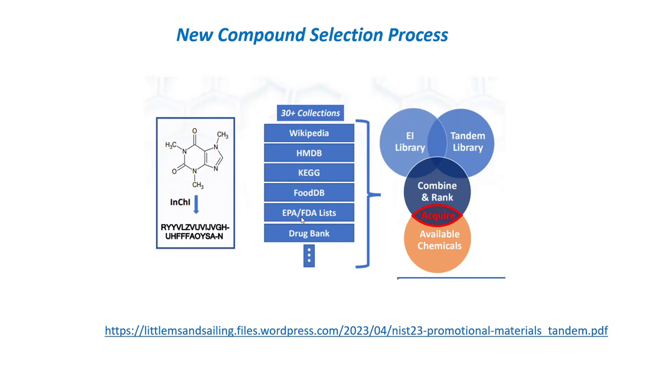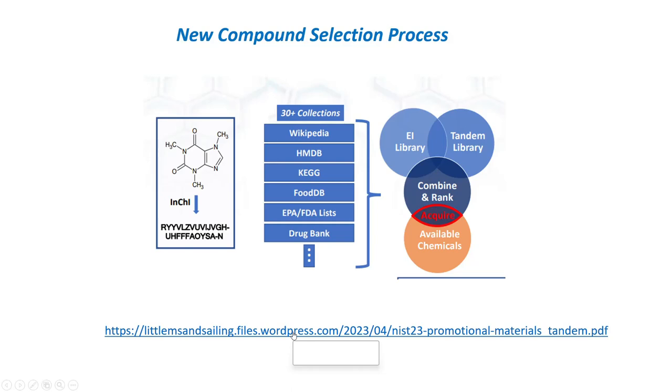The selection process was developed a few years ago and continues, and they look at trying to find things that are important by looking at ones that are mentioned in collections, and then they purchase them and get the Tandem Library Spectrum and put them out in the library. If you want to see the process that they use for that, there's a very good presentation on my website, whose link is shown below.